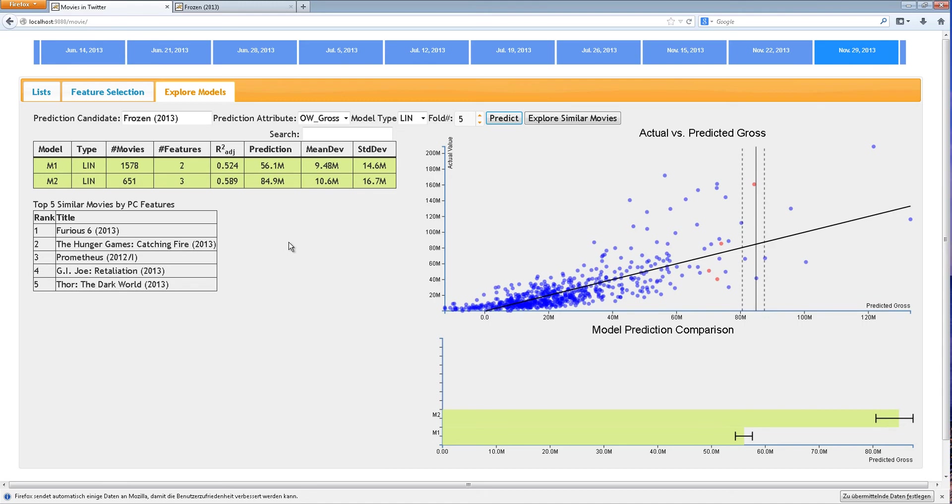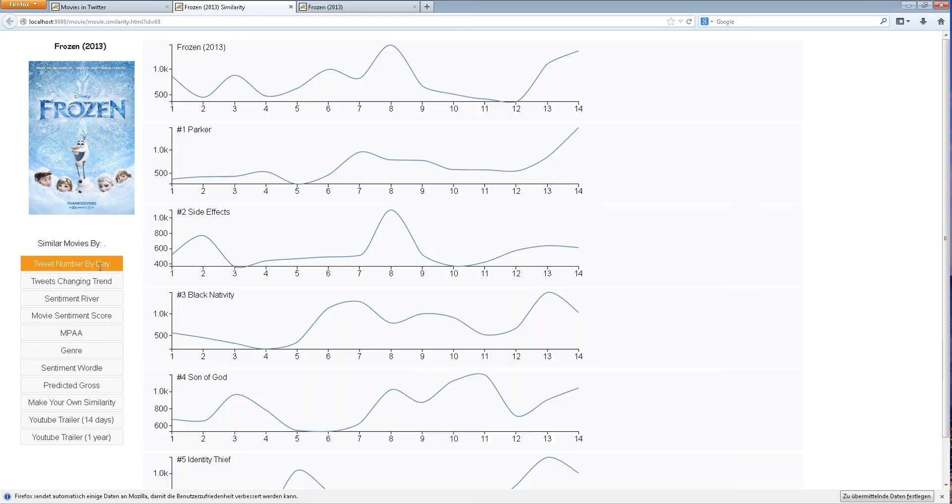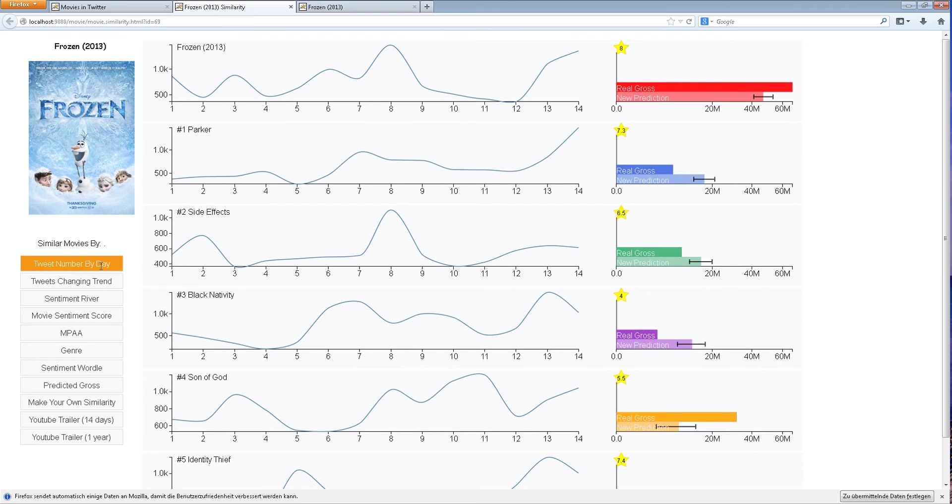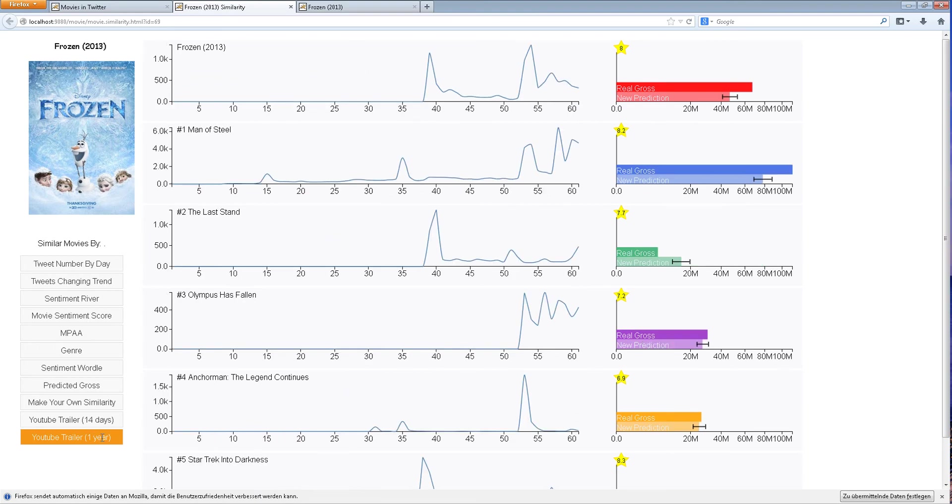Next, the user decides to further explore similar movies and looks at similarity based on tweets, YouTube views, and movie genre.